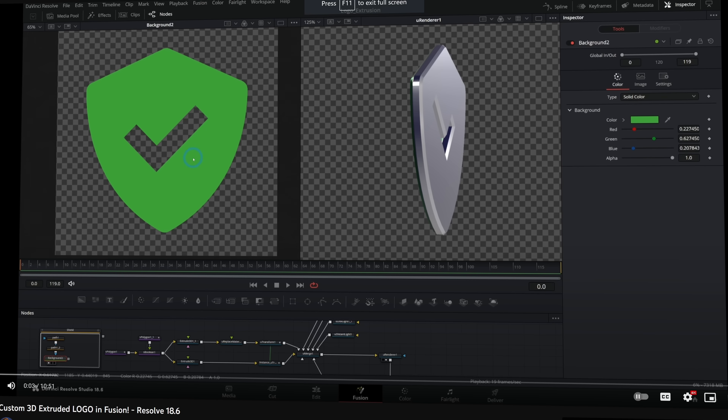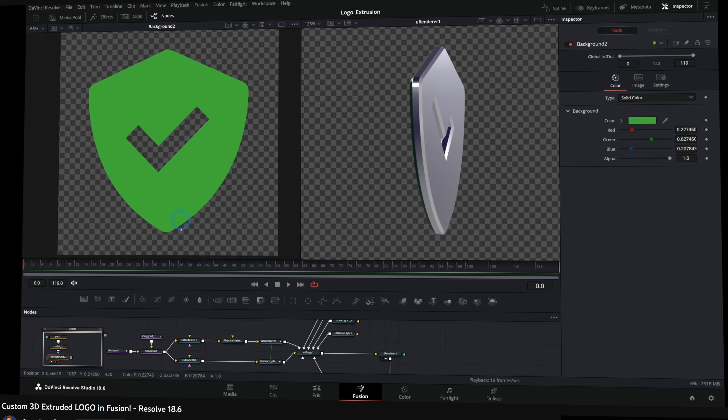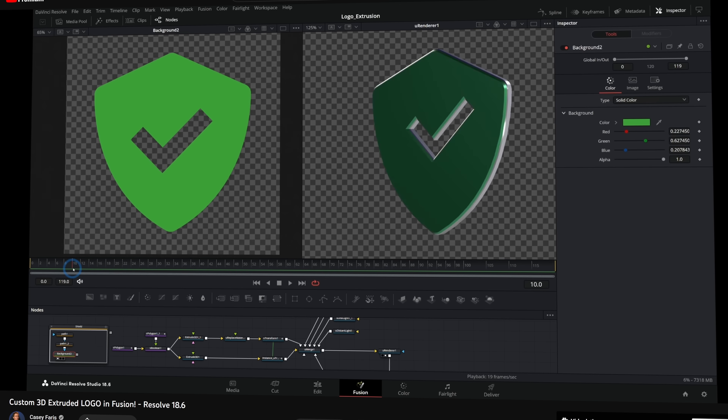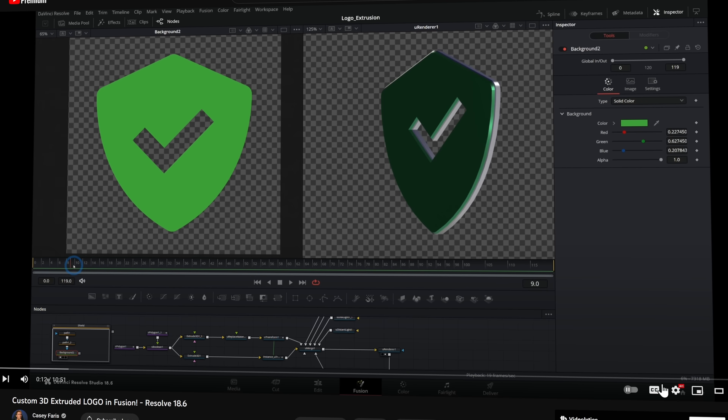Fusion has had an update too: they've added support for Fusion USD scenes with materials and volumes, so if you've been using those USD formats you can now do more with them. They've also added the ability to extrude and bevel 3D shapes, meaning you can turn a flat PNG logo into a nice 3D-looking logo. Casey Farris has already made a video on exactly how to do that — linked down below.